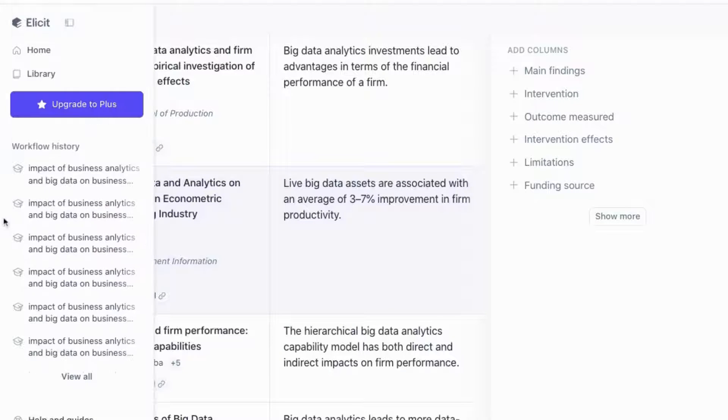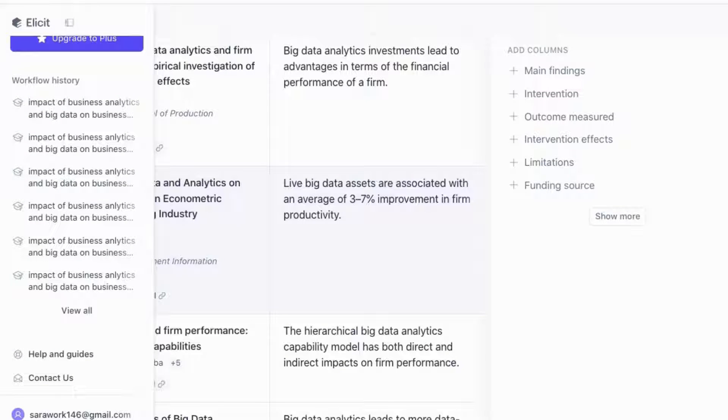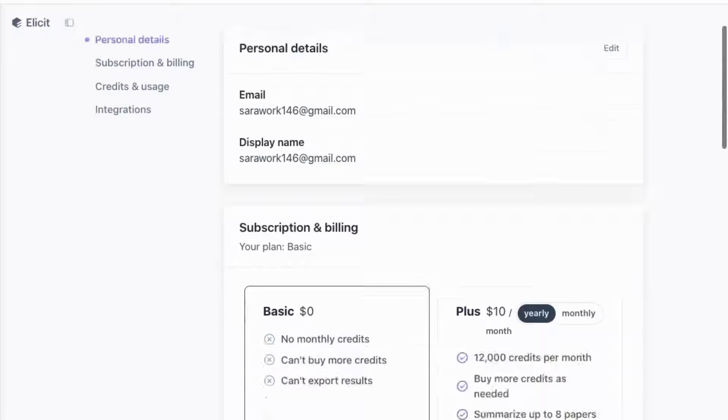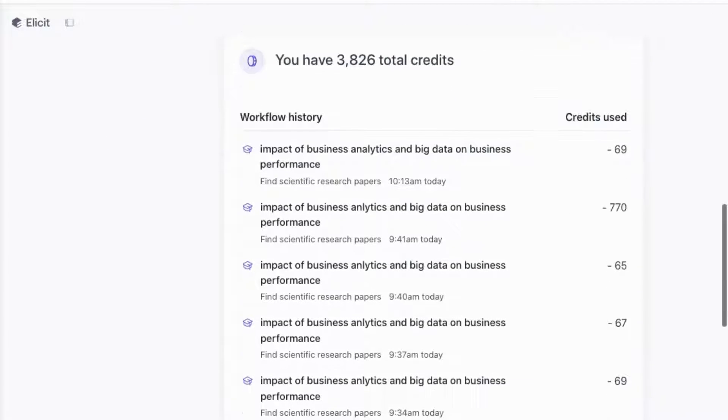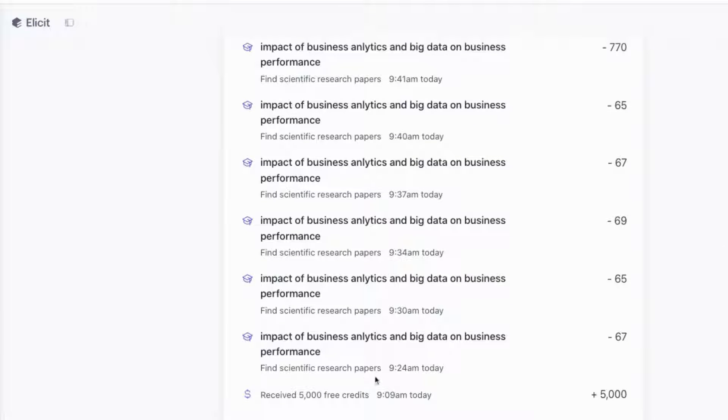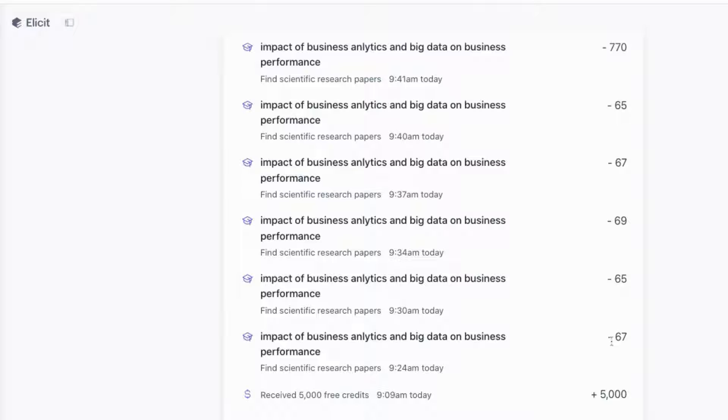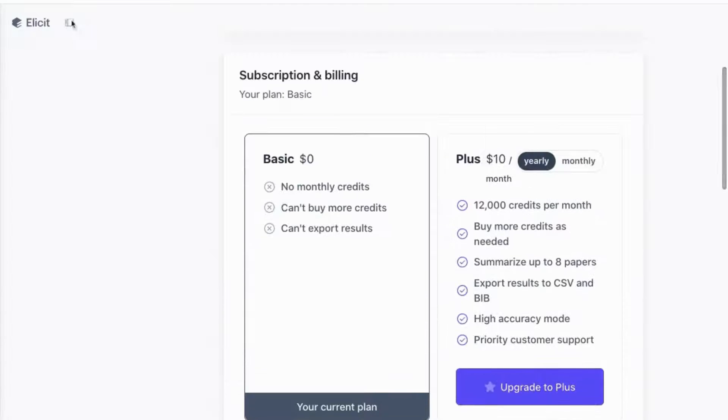Now one thing I want to show you: if you head over to the left column and you scroll all the way down, it can actually show you the number of credits that you've used. So if I go down to my workflow, you can see that I have, out of my 5,000 free credits, every search item or every kind of operation that I do on Elicit actually uses about 67, 68 credits. So keep that in mind so that you're actually aware of how much credits you're going through, because before you know it, you will use up your 5,000 free credits.